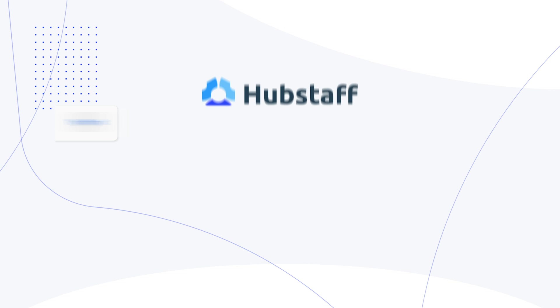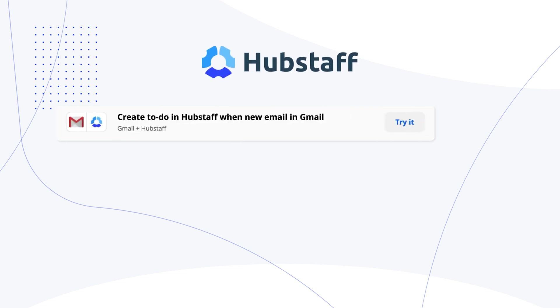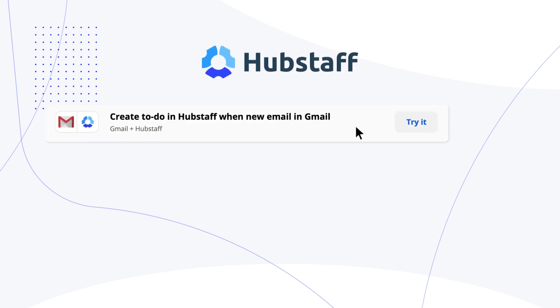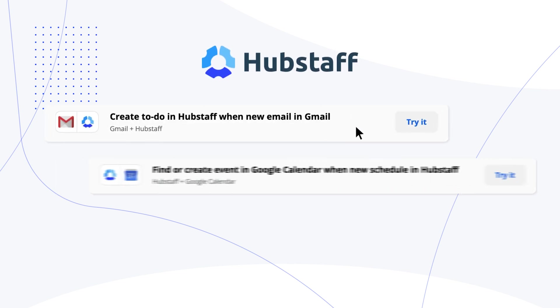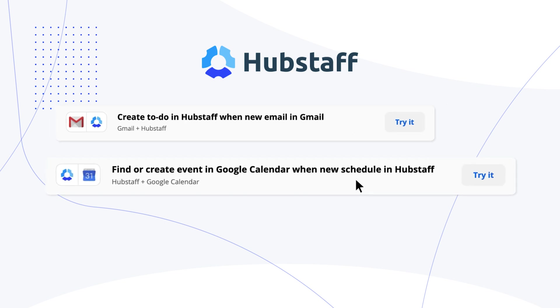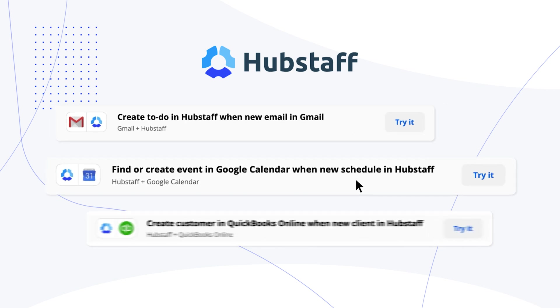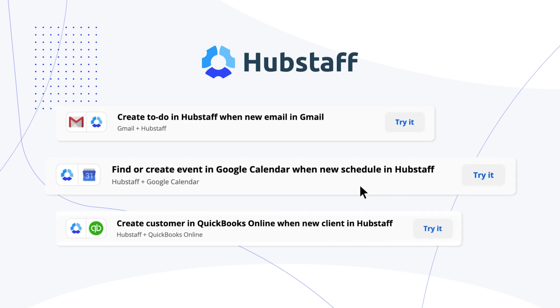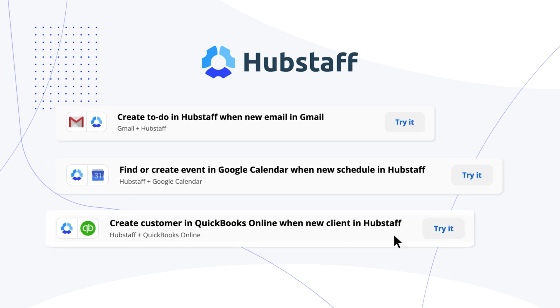And remember, there is a lot of different things you can do with Zaps as well. So to give you a few other examples, you could create a new task in Hubstaff when you receive a new email. You can create events in Google Calendar when new shifts are scheduled, add a customer in QuickBooks Online when you create a client in Hubstaff, and much more.